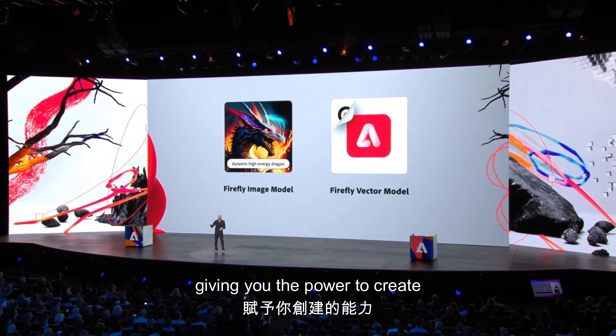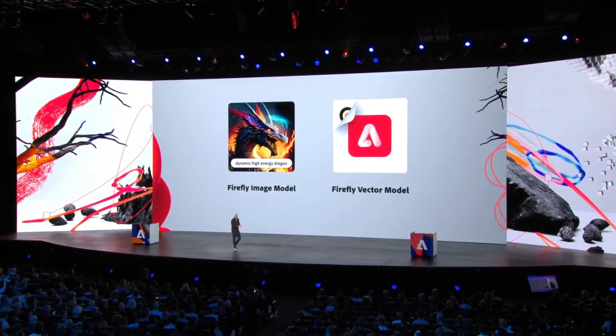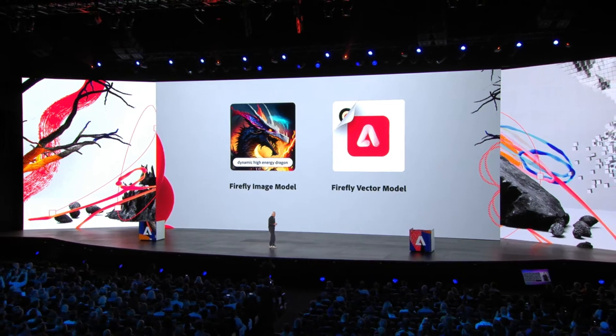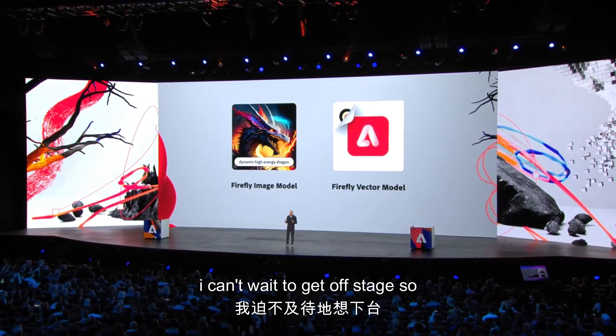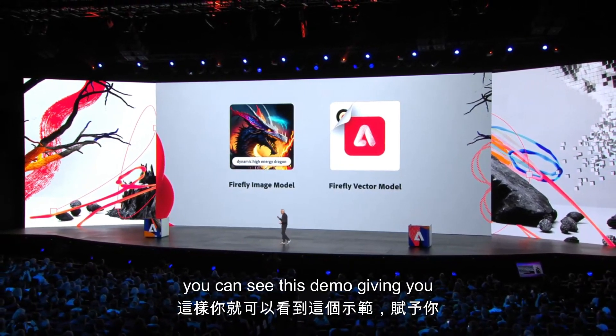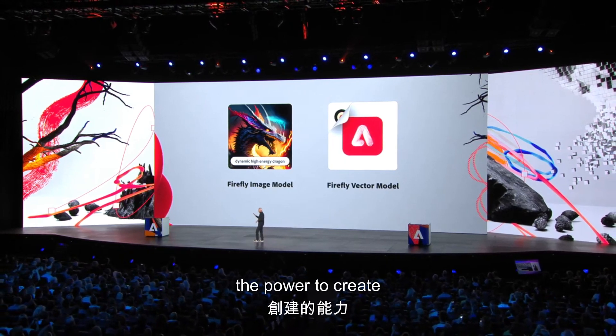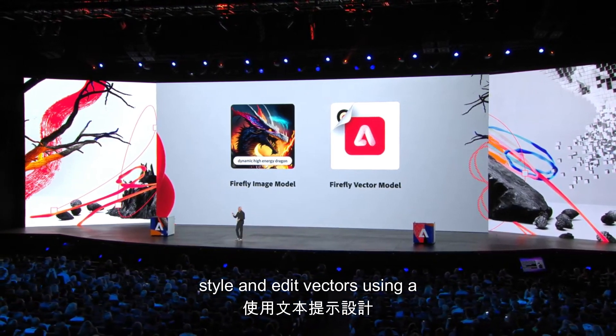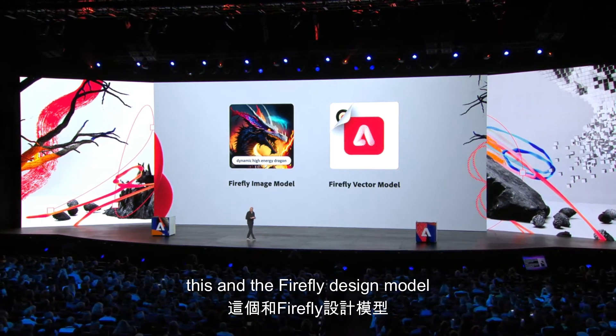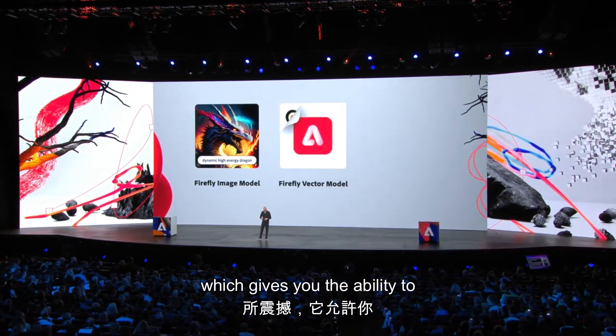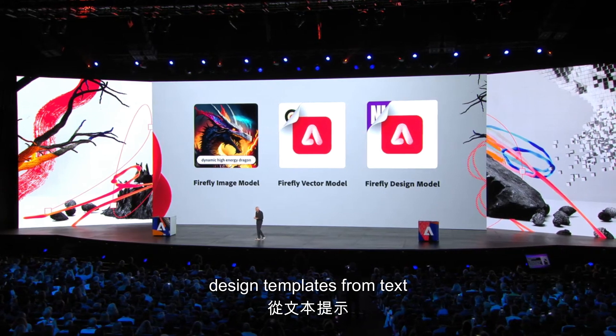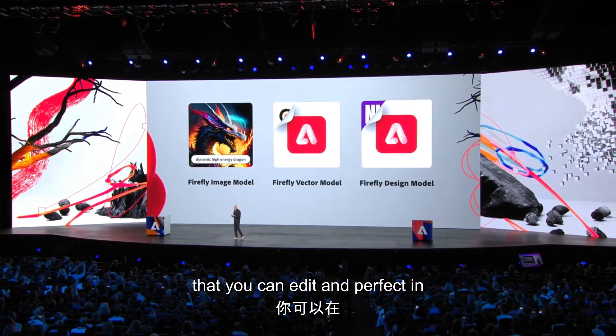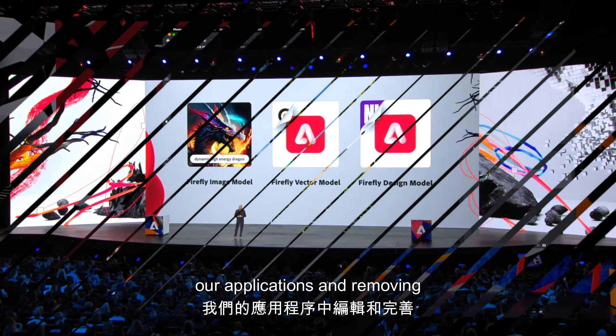Giving you the power to create, style, and edit vectors using a text prompt. You're going to be blown away by this. And the Firefly design model, which gives you the ability to design templates from text prompts that you can edit and perfect in our applications.